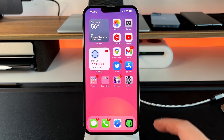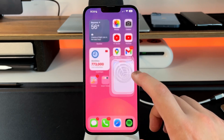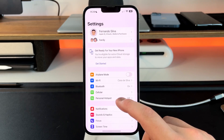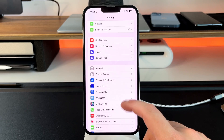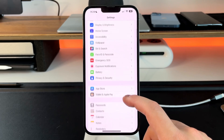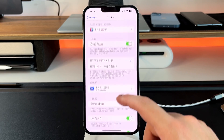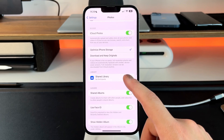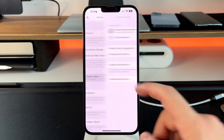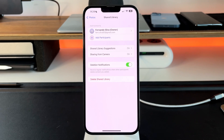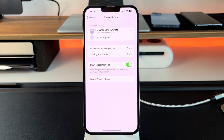The first thing I want to show off is the new shared library feature. If you go into Settings, then go into Photos, there's now a new section in the photo settings called Library and Shared Library. If you click on that, you have the ability to create a shared library.